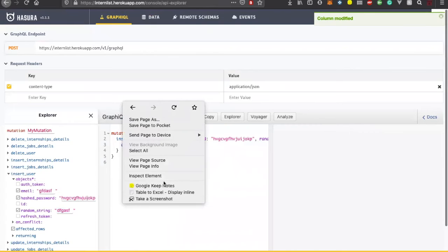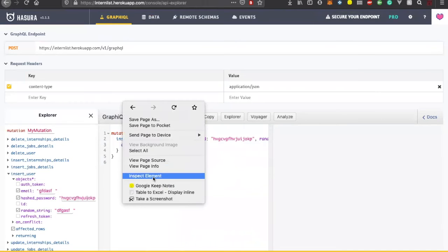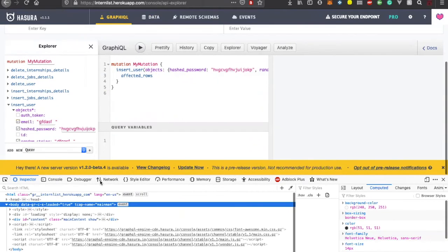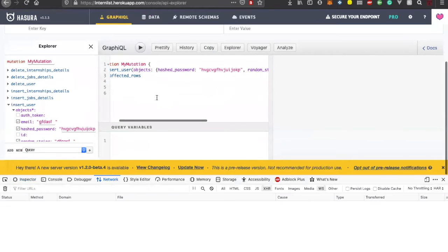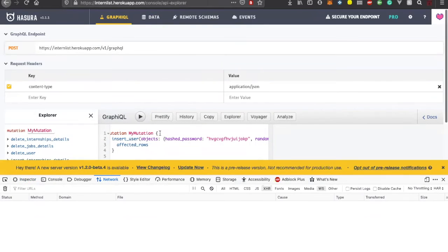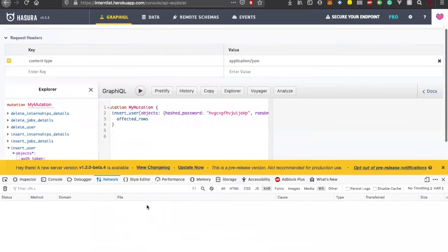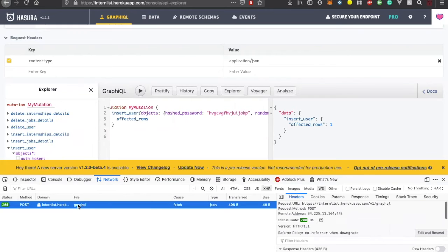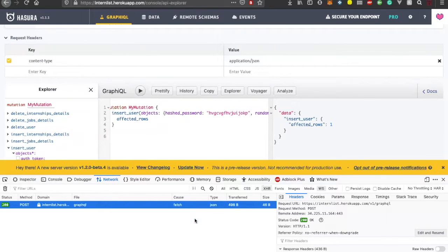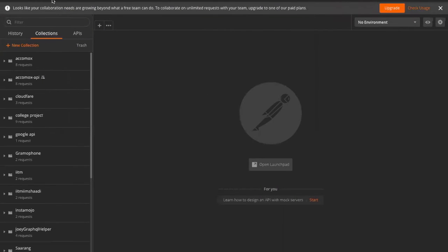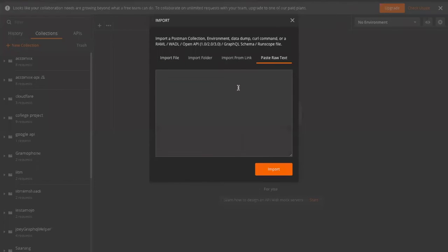I'll open the inspect element - similar to what I did last time. I do this kind of thing because it makes my task easier. I don't have to create the entire query in the code itself. You can create the query in the code directly - it's very simple, you just have to make the body, header, and footer. But I rather prefer generating it: I copy the curl and then import it and paste the raw object.